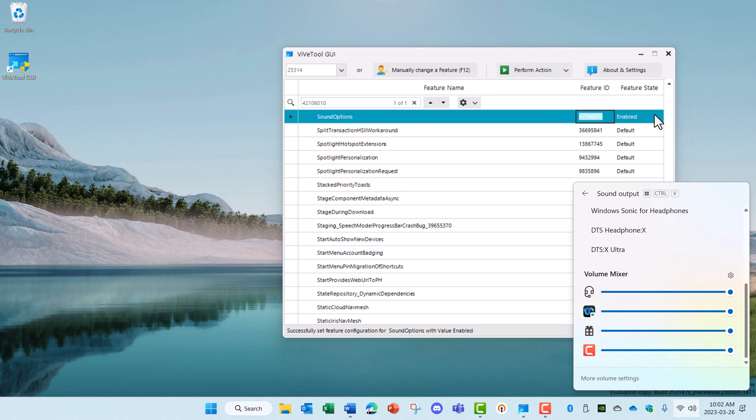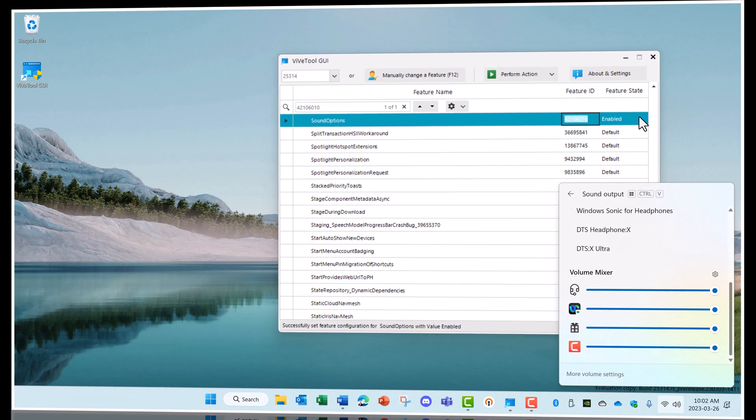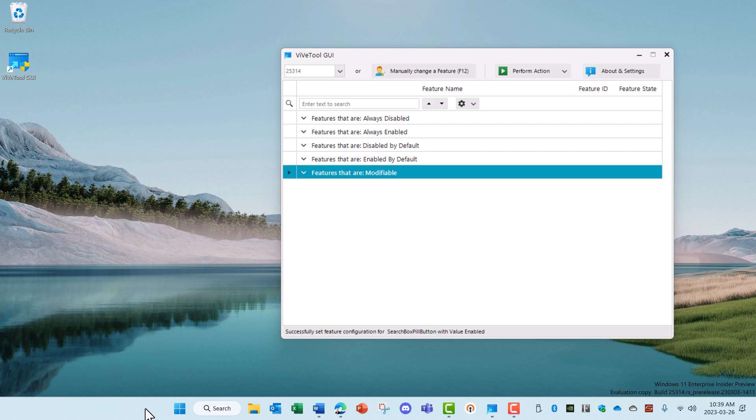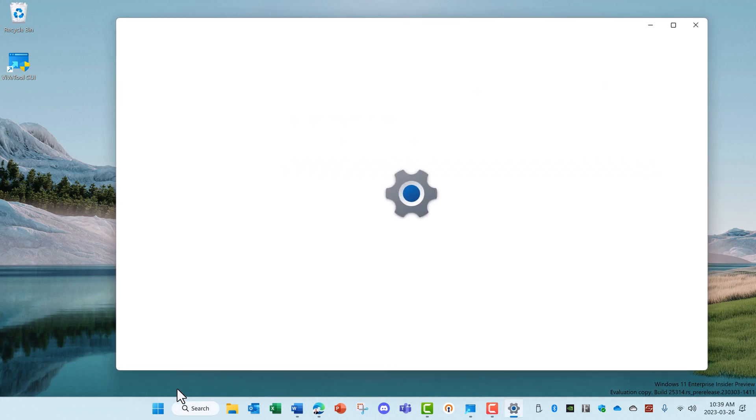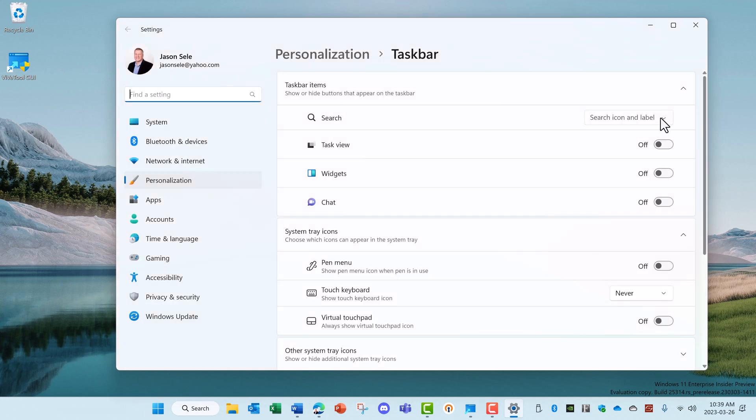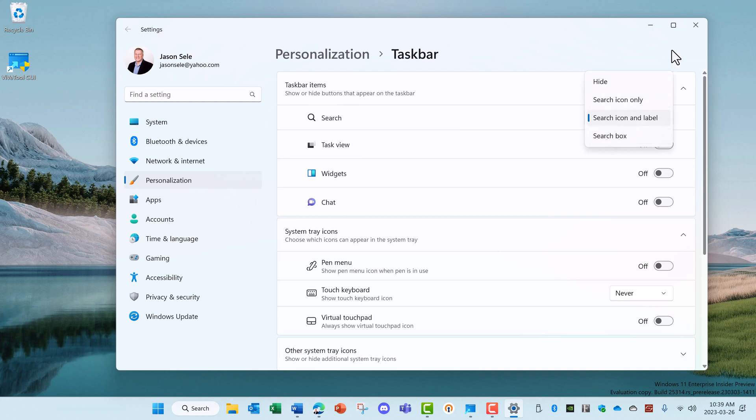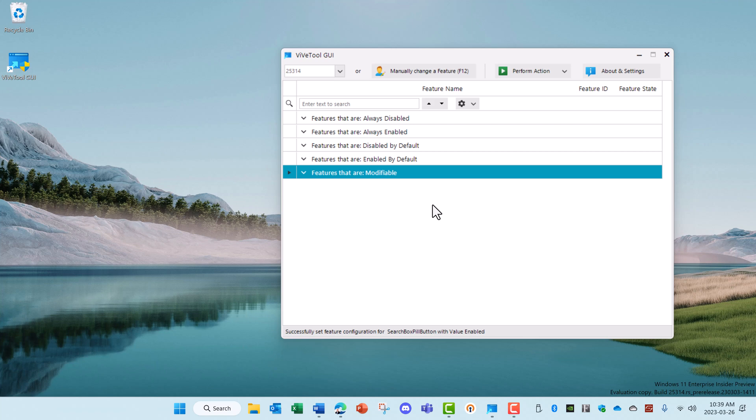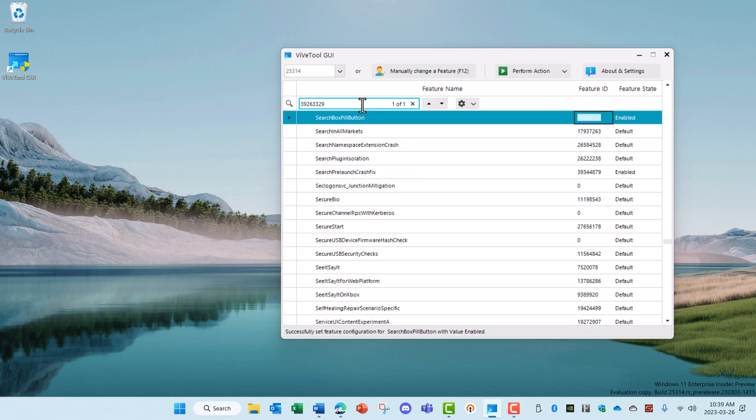Let's take a look at some other feature IDs. Some people were not happy with the change on the search area here from a simple icon, and if you have a very new version of Windows, you can right click, go to Taskbar Settings, and you'll see these options to change the search to just an icon only or a full search box. But Vive Tools allows you to reset this back to the normal icon if you don't have those menu options available.